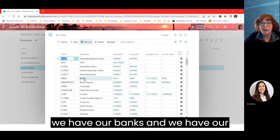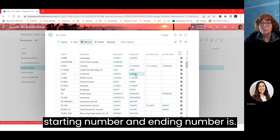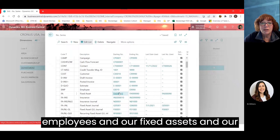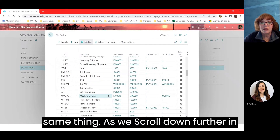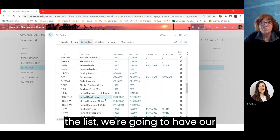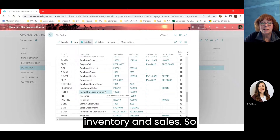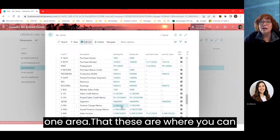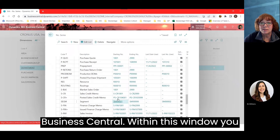In the number series page, you can see all the different number series set up for this particular company — banks, ACHs, customers with starting and ending numbers, employees, fixed assets, journals, payment journals. As you scroll down, you'll see purchase orders and things related to inventory and sales. It's all condensed in one area where you can define all of those number series within Business Central.